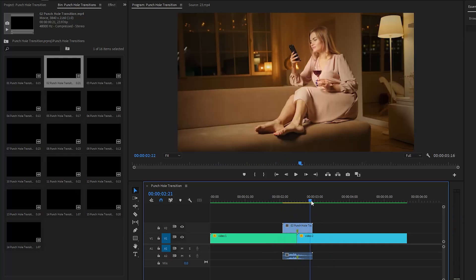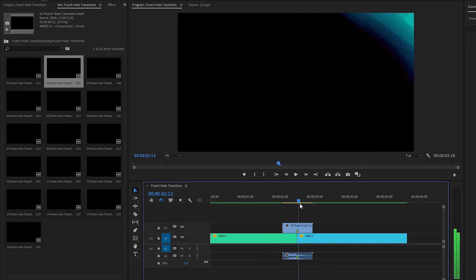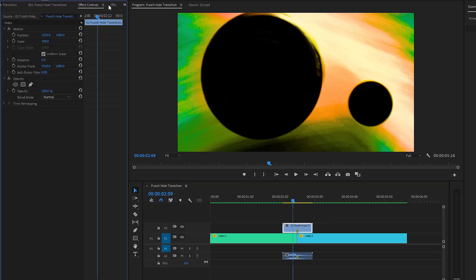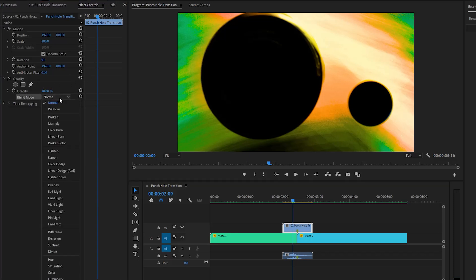You can see the transition is cool. It has some rough edges that need to be addressed. That's why, let's select the transition, and then move over to the Effect Controls panel. Next, under the Opacity panel, we have to change the blending mode of the transition, and then we have to select Screen.